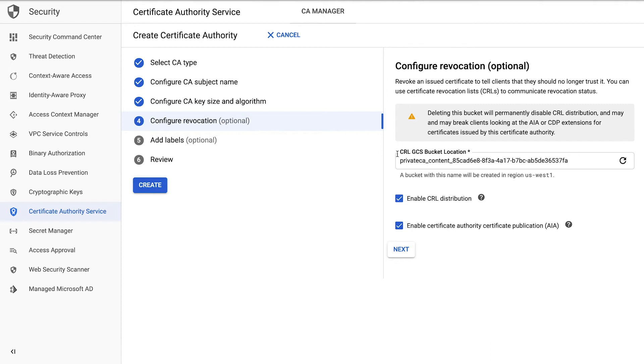As we update the Certificate Authority Service, we'll be adding the ability to create a key from inside this tool. Now on to revocation, for when we need to tell clients to no longer trust this certificate. We use certificate revocation lists to communicate this.